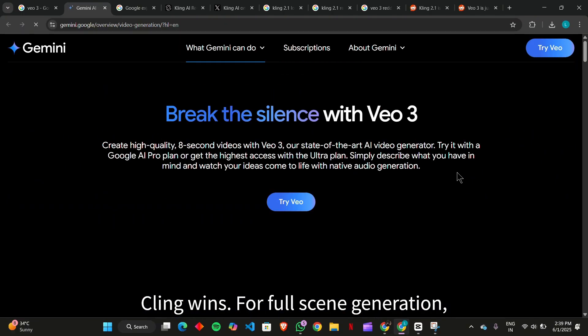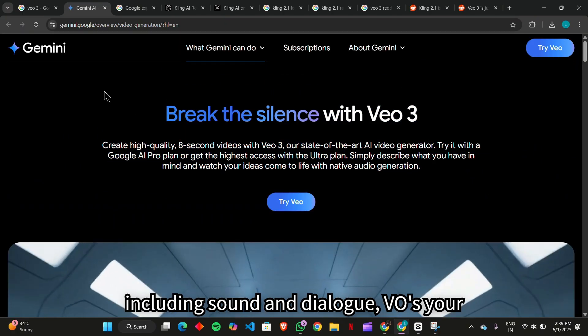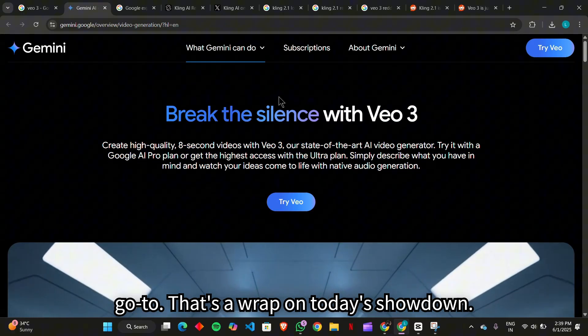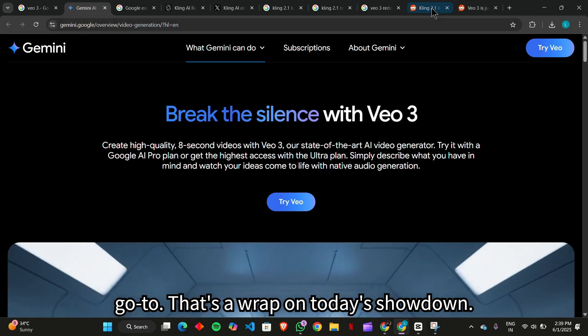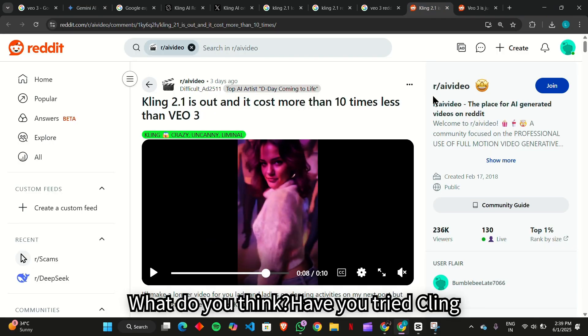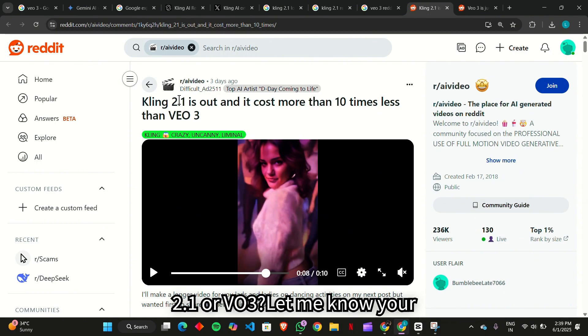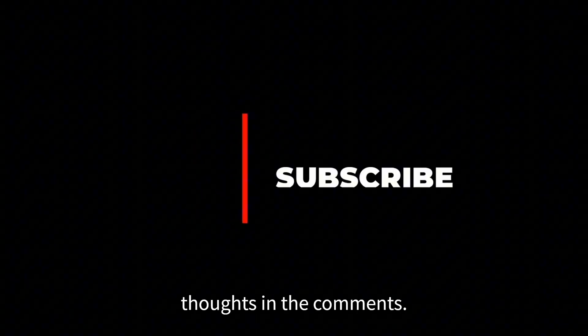For full scene generation, including sound and dialogue, Veo's your go-to. That's a wrap on today's showdown. What do you think? Have you tried Kling 2.1 or Veo3? Let me know your thoughts in the comments.